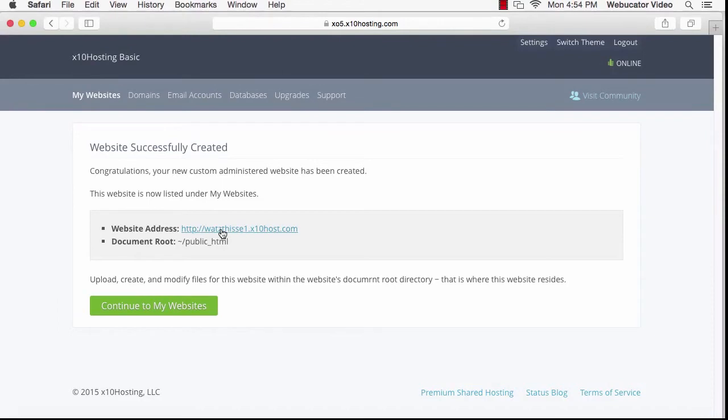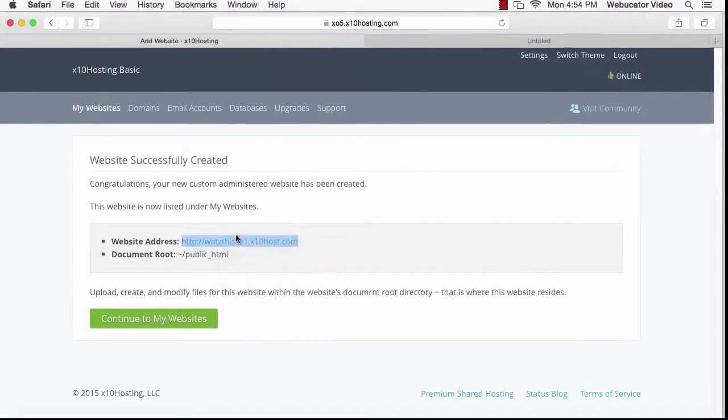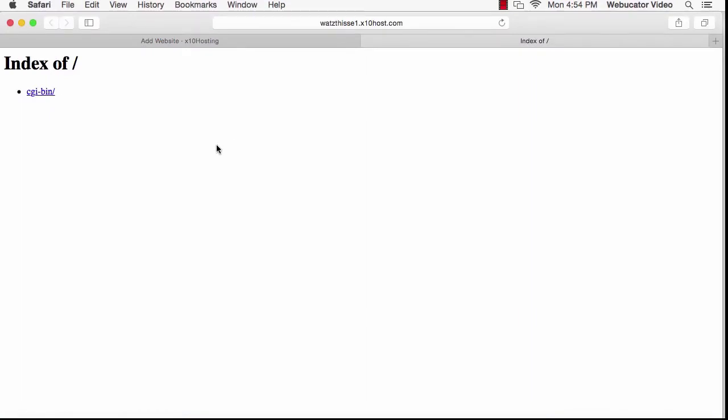Your new website is created. And when you open that up, you'll see that it's just an empty directory with a folder called CGI Bin. This is your document root. This is where all of the files for your website will go.